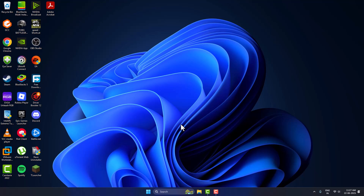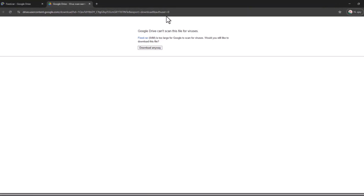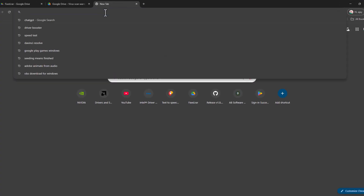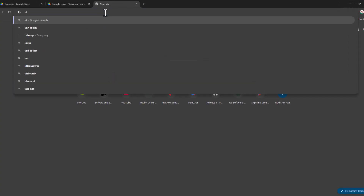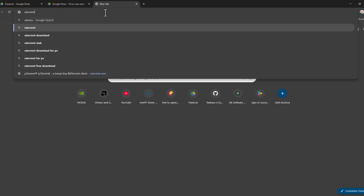Hello guys, welcome to my channel. Today we are going to see how to download free uTorrent on Windows 10 or Windows 11. Just need to open up Chrome and search uTorrent download.